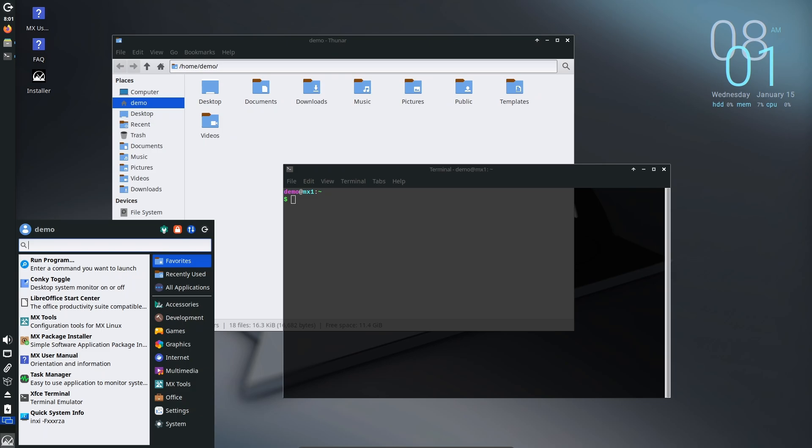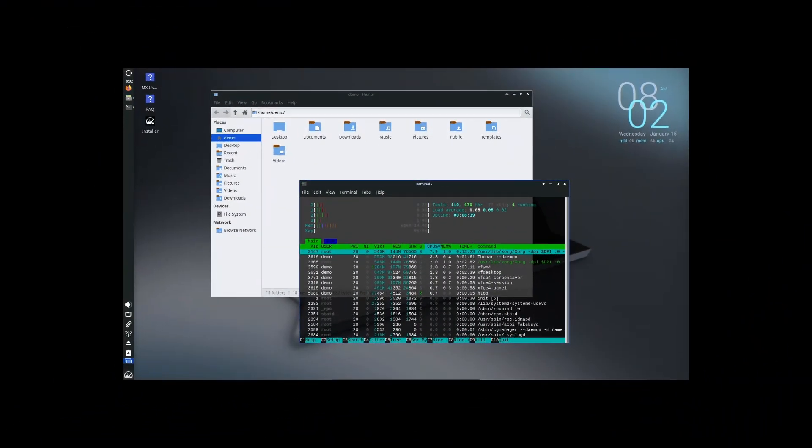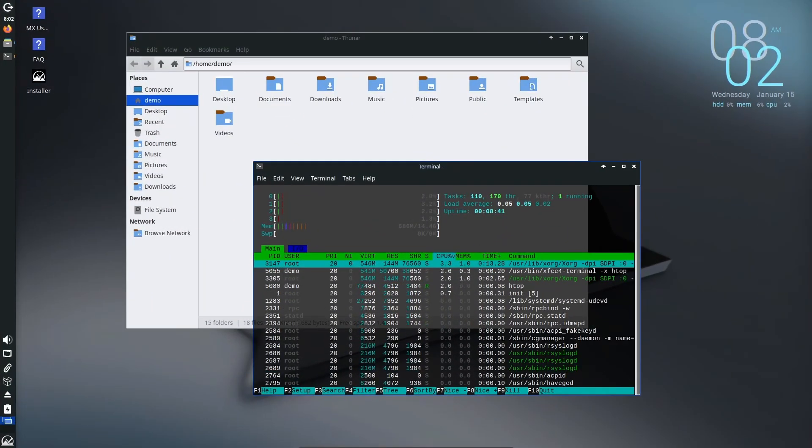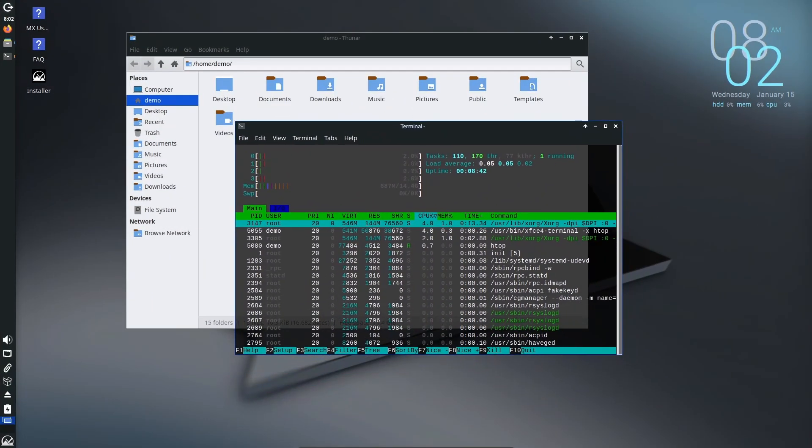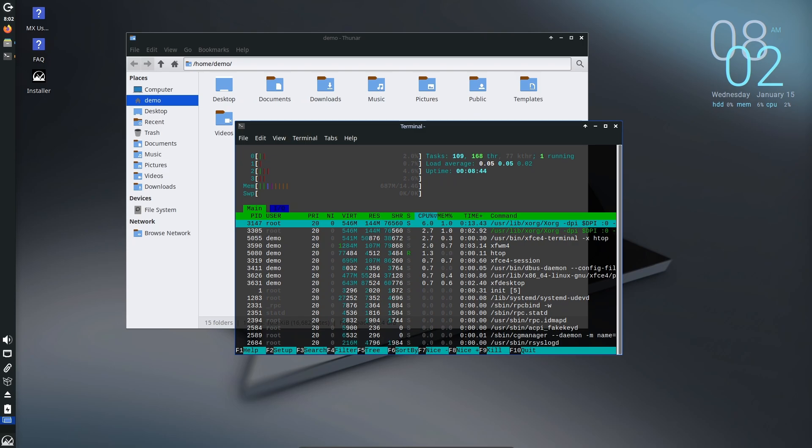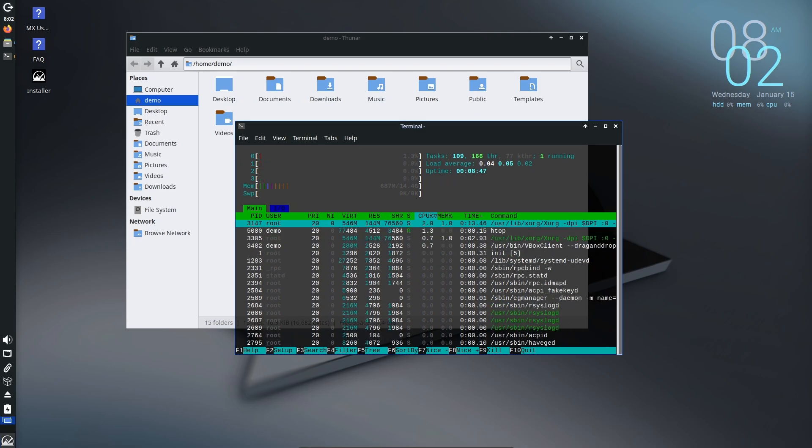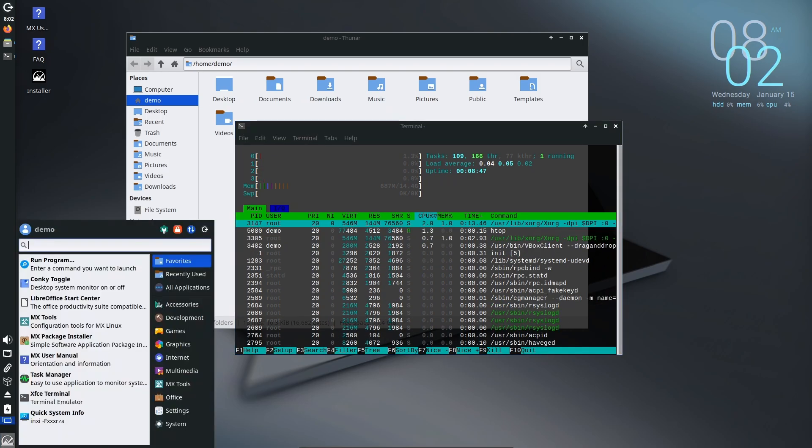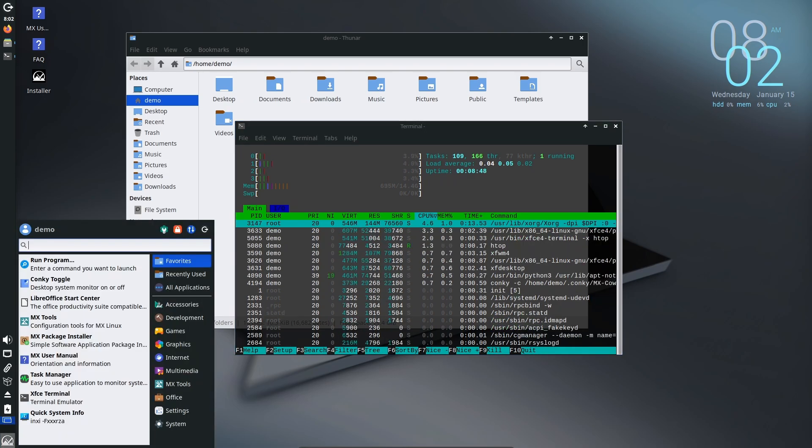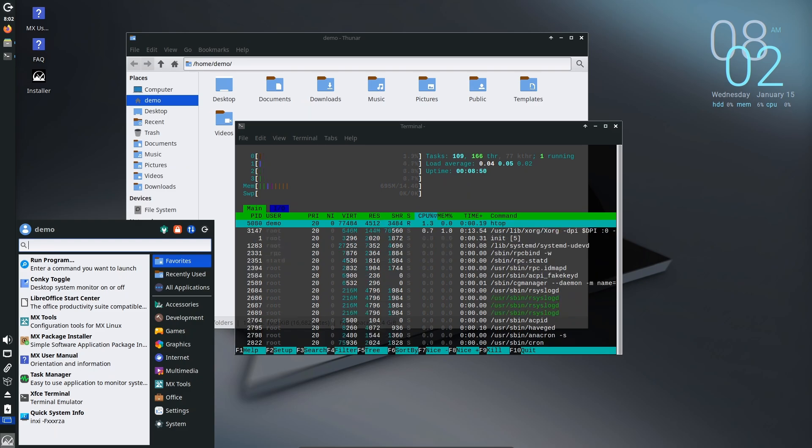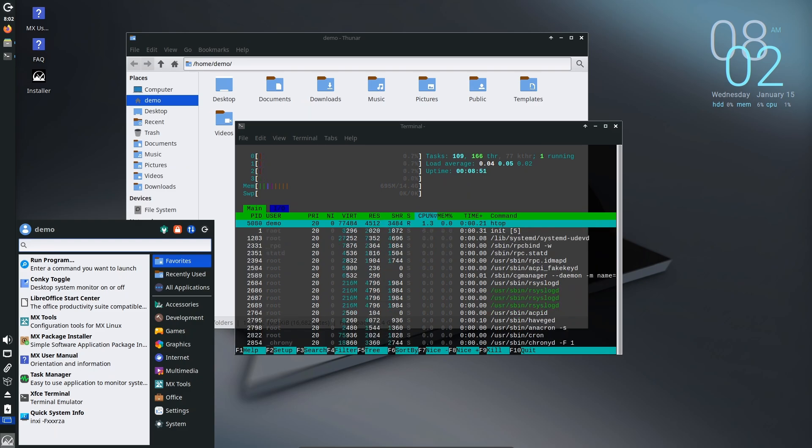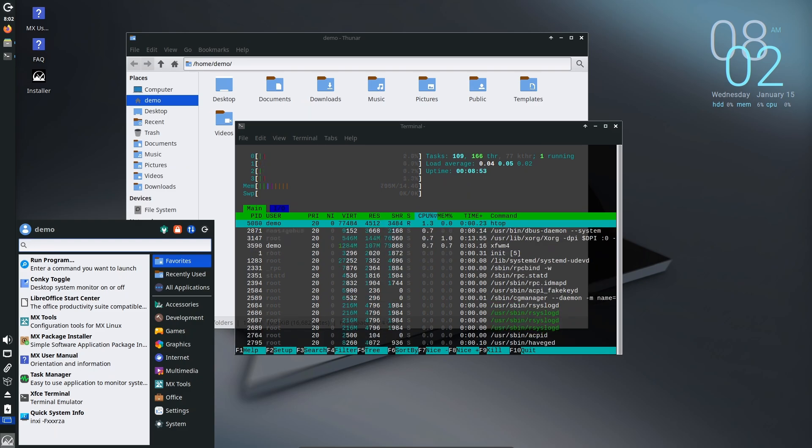A slicker and more modern look, better performance for multitasking, new features that make customizing your desktop even easier. If you've been using XFCE for a while, you'll love these updates. And if you're new to MX Linux, it will feel like a breeze to navigate.